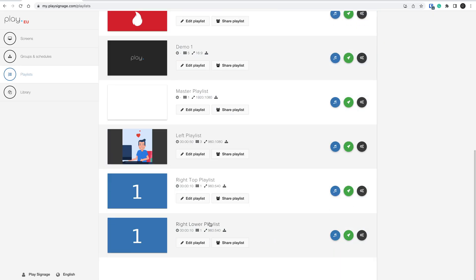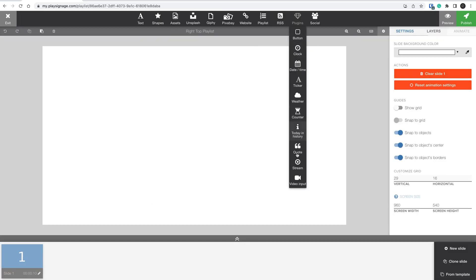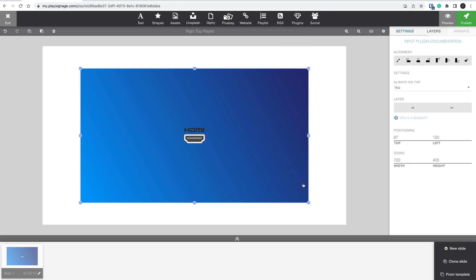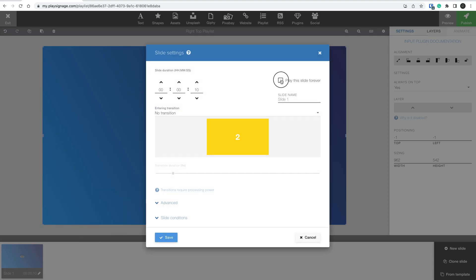Next up is the top right playlist, where I will add the video input plugin, maximize it, open settings and pick Play Forever.